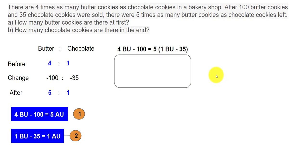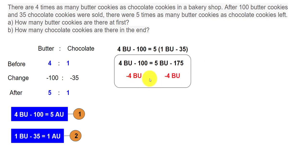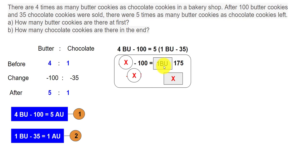Expanding: 5 times 1 BU becomes 5 BU, and 5 times minus 35 becomes minus 175. So we have: 4 BU minus 100 equals 5 BU minus 175. To solve this, we subtract 4 BU from both sides. The 4 BU on the left cancels, and on the right 5 BU minus 4 BU gives 1 BU. That leaves: minus 100 equals 1 BU minus 175.